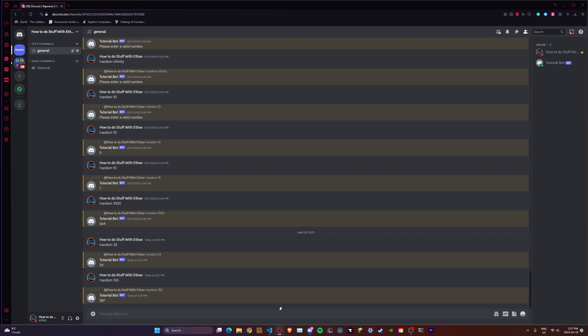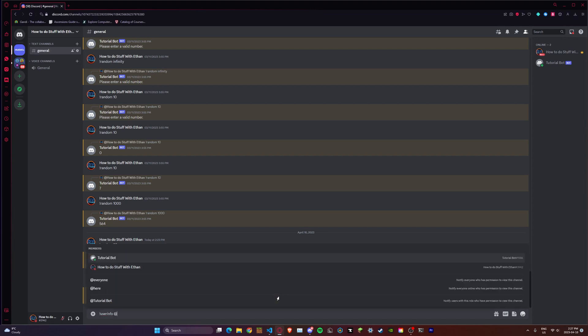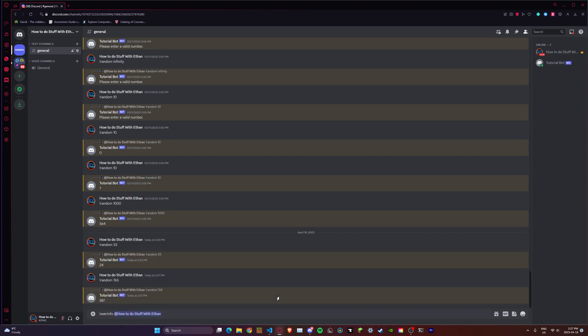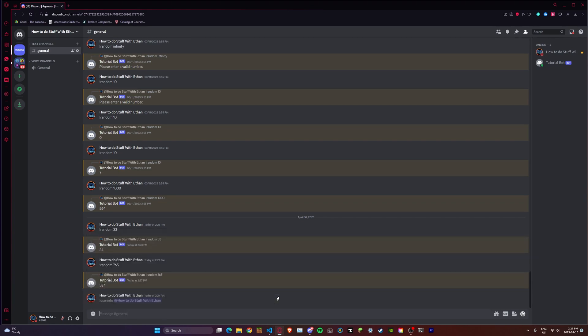A bunch of people have asked me: how do you get info from Discord, such as the username of a user, the ID of a user, or something like that? How do you get that information into a Discord bot? Today I'm going to show you how to do that with a very simple user info command. All we're going to do is type user info and then ping somebody, and it's going to give a bunch of info on that person.